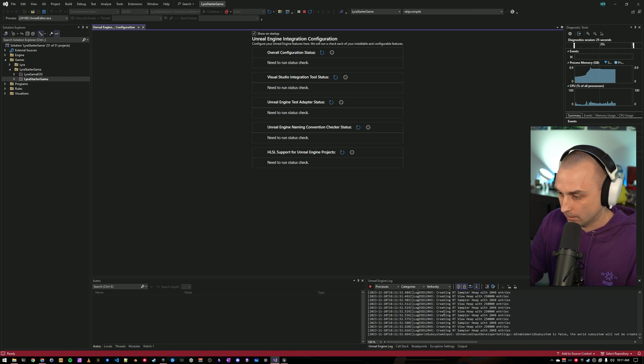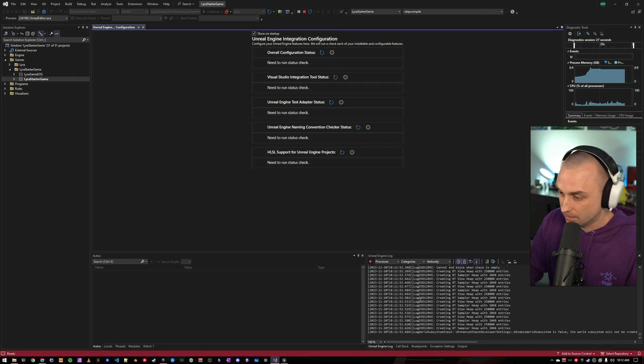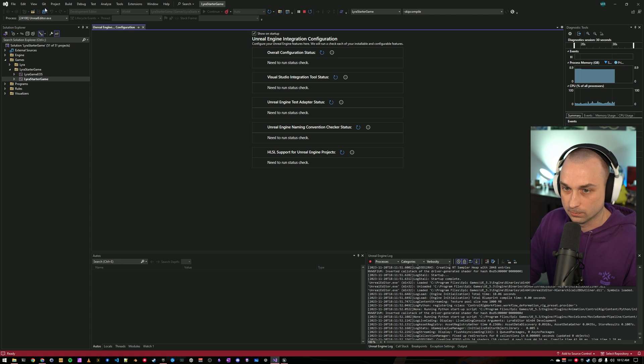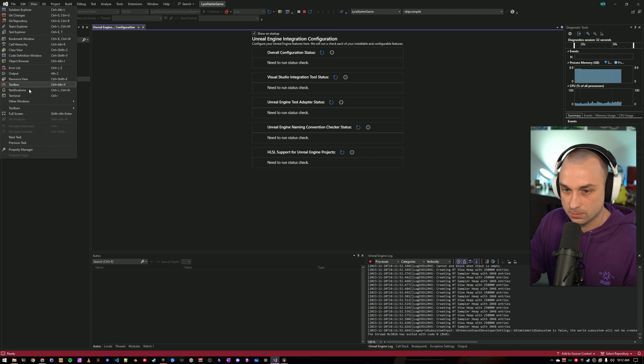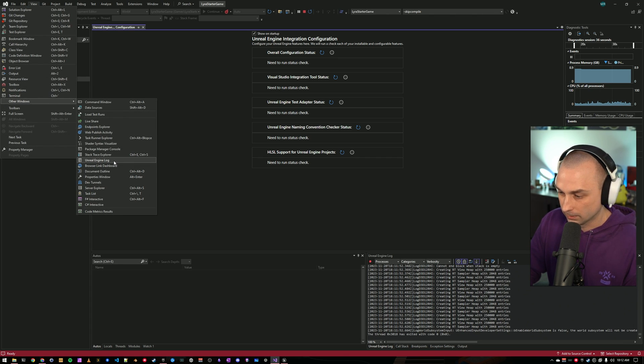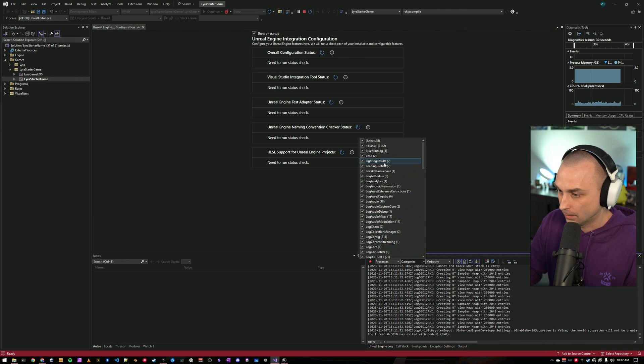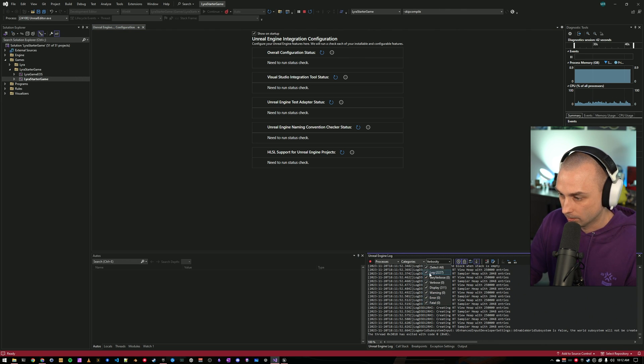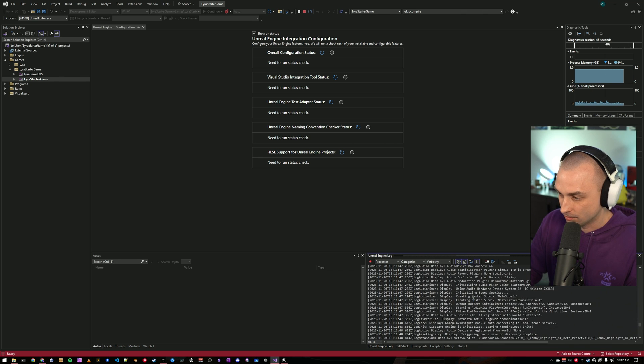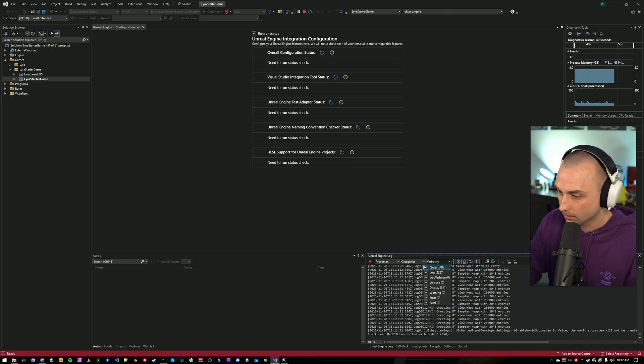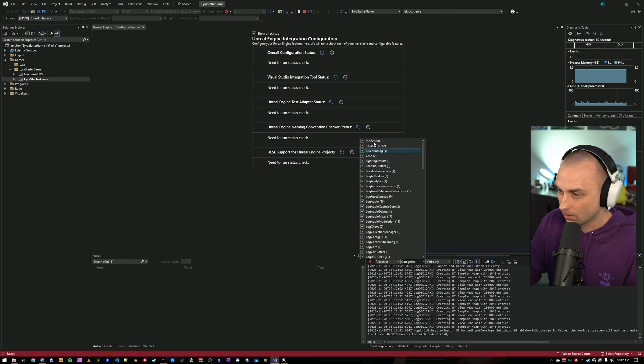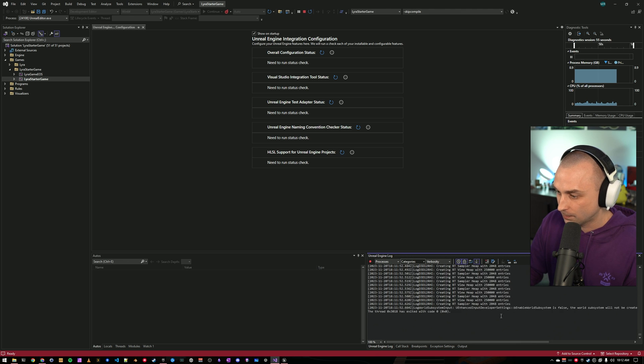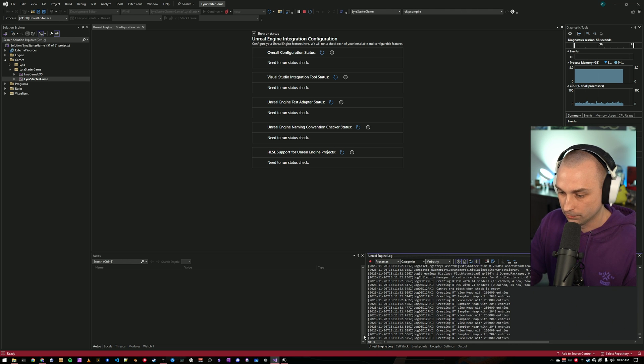So one cool thing I'll show you right off the bat is when you're in a debugging session, there's an Unreal Engine log pane, which you can get to from view, other windows, Unreal Engine log. And this will let you filter by category and by verbosity. So if I want to just look at, say, display level log messages, I can filter right here in Visual Studio. I can also filter by category. This is all of the usual Unreal logging that you expect, but it's right here within Visual Studio.